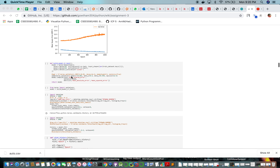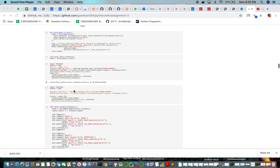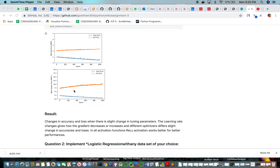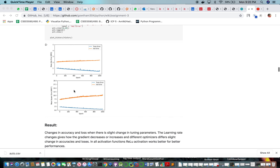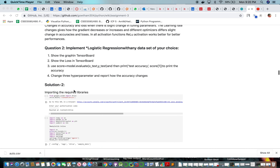We also used learning rate with tanh as the initial activation function and plotted the validation and train errors. The change in accuracy and loss occurs with the change in parameters, but there is no direct relationship between them. Corresponding to the dataset, we need to tune the hyperparameters — it depends mostly on the dataset and type of data.